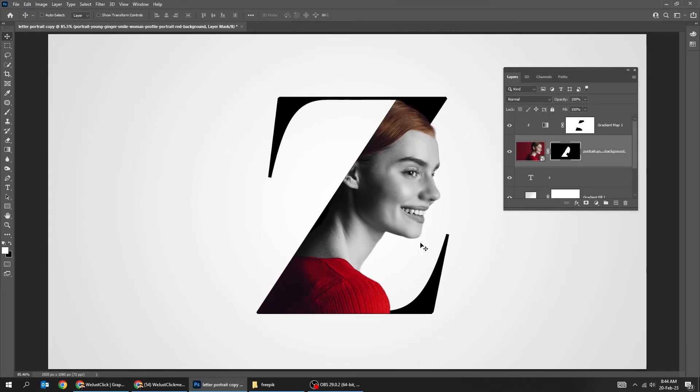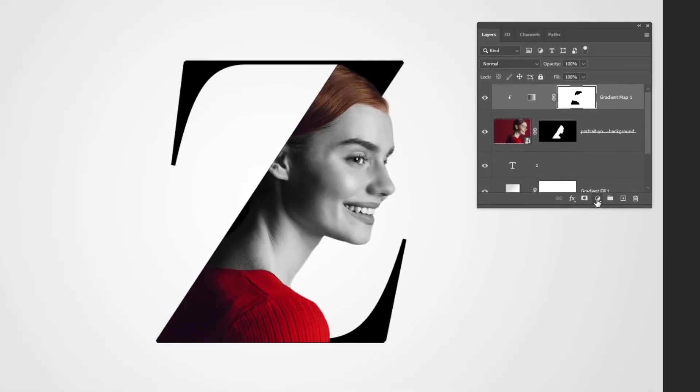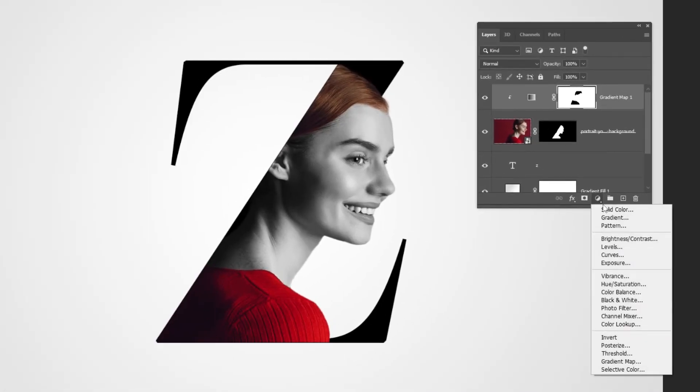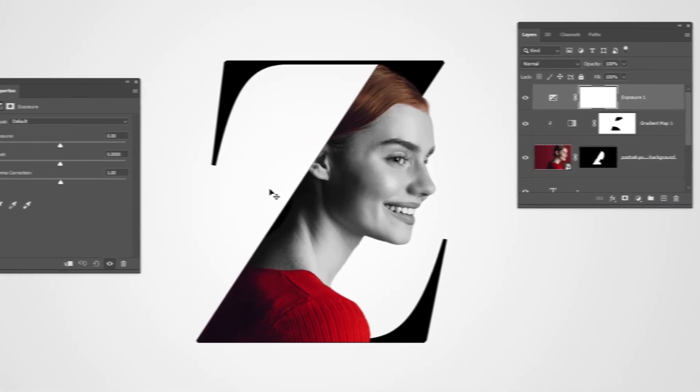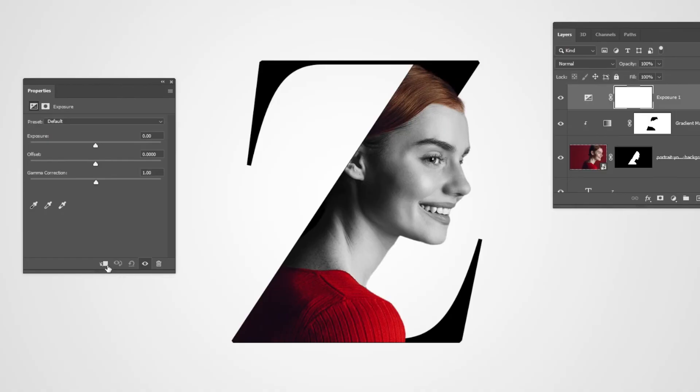Now let's adjust the brightness of the woman. Go to Adjustment Layer and choose Exposure. Click this icon to only affect the layer below it. Follow these settings.